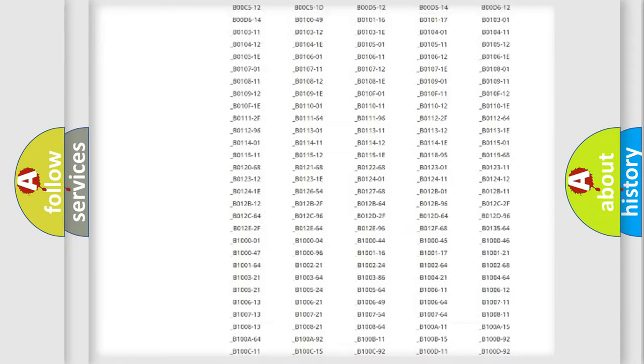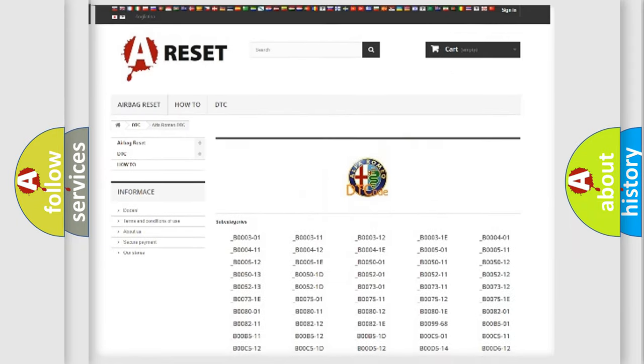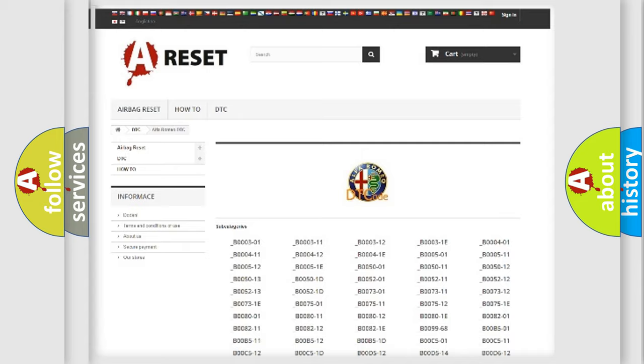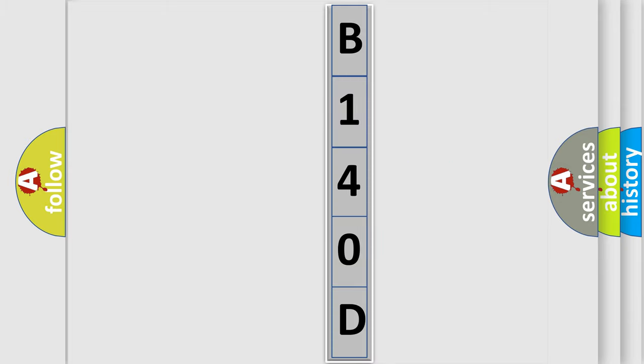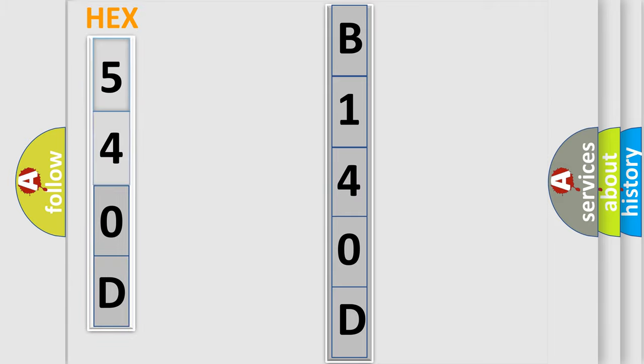You will find all the diagnostic codes that can be diagnosed in Alfa Romeo vehicles, and many other useful things. The following demonstration will help you look into the world of software for car control units.